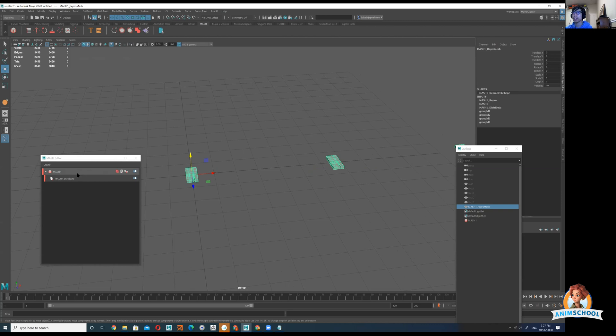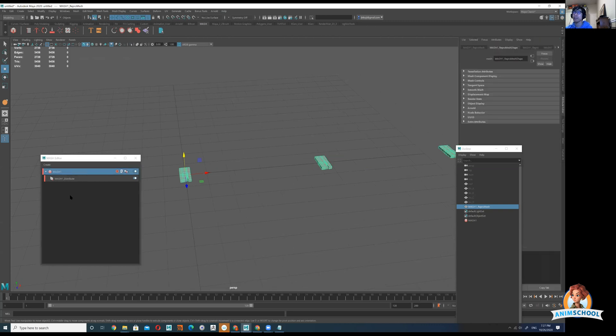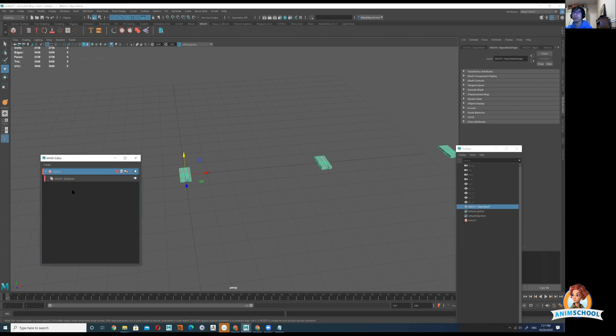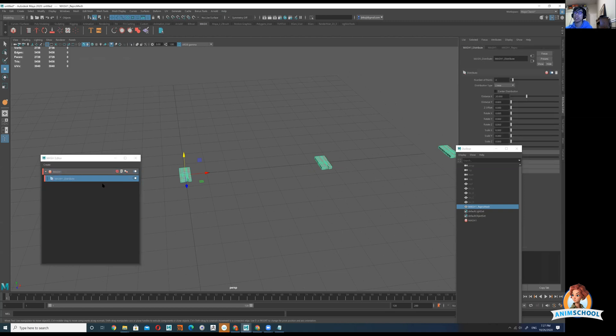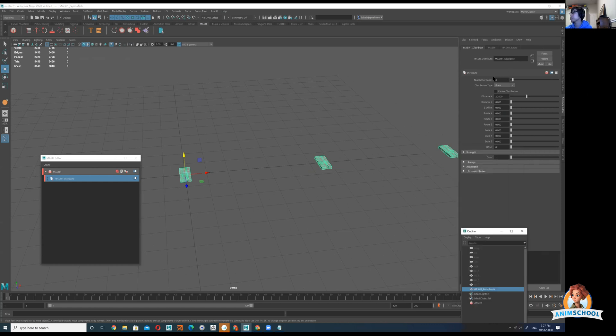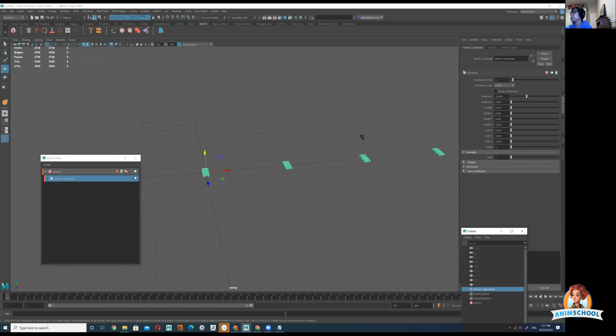I could have another MASH network for a different set I want to do. The default network here is going to be MASH distribute. We're using this to distribute and it says number of points and now we have four tiles.